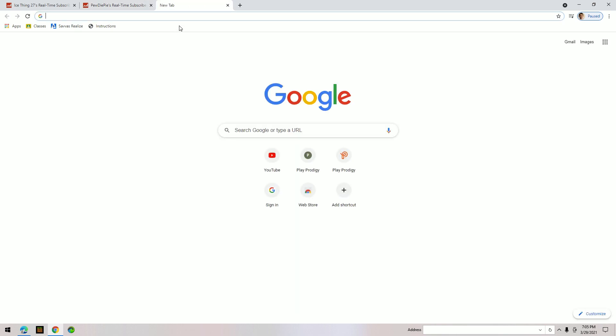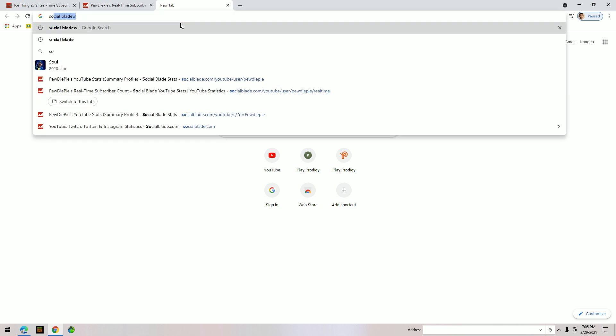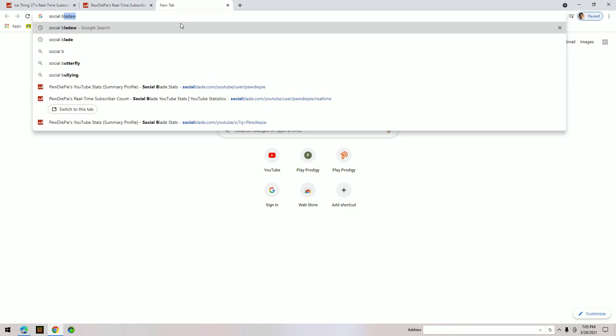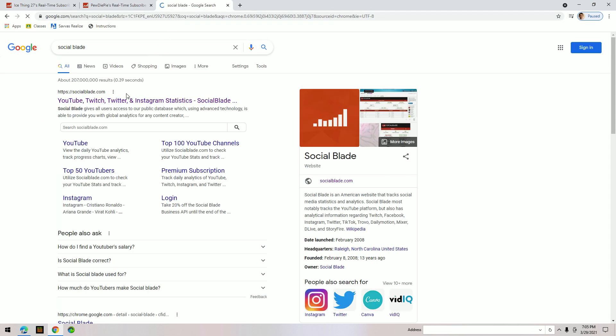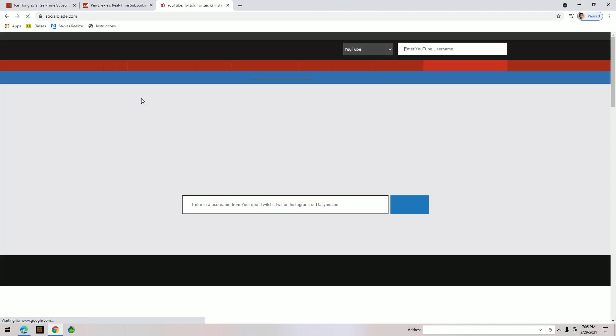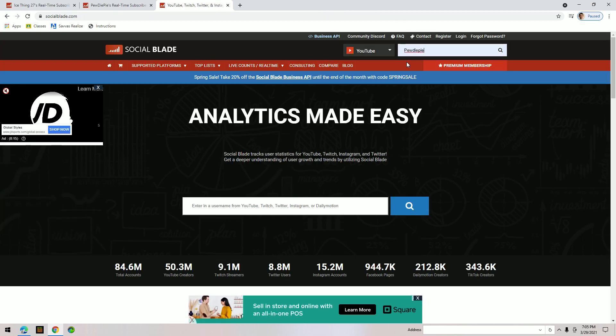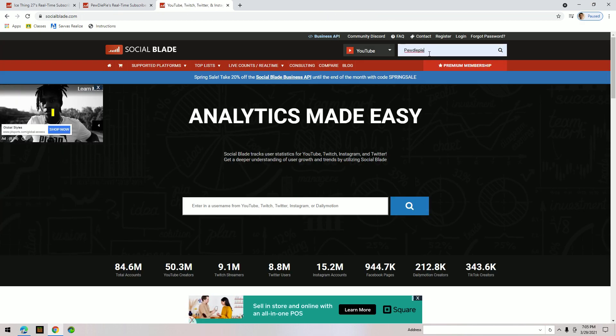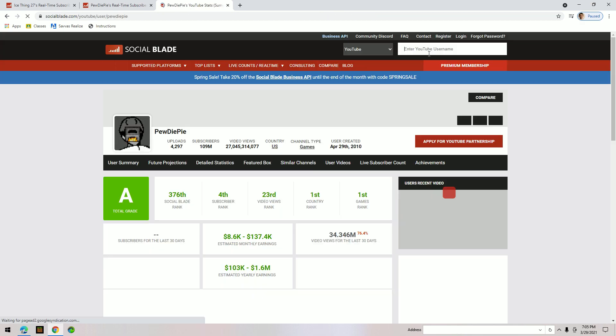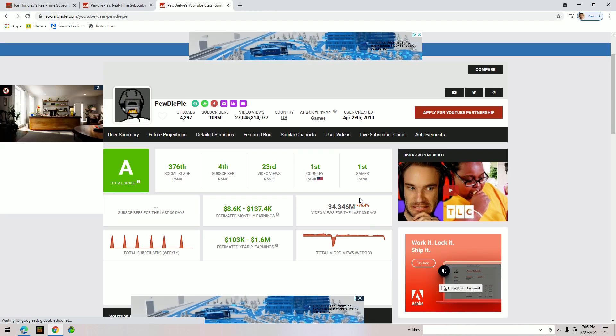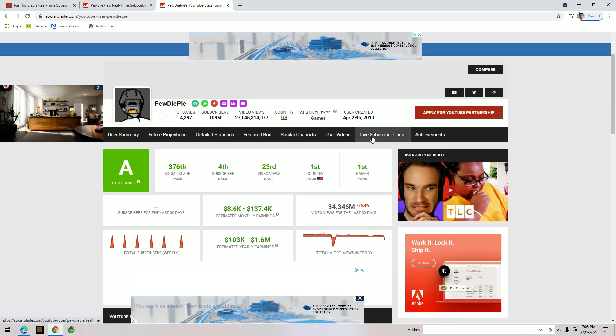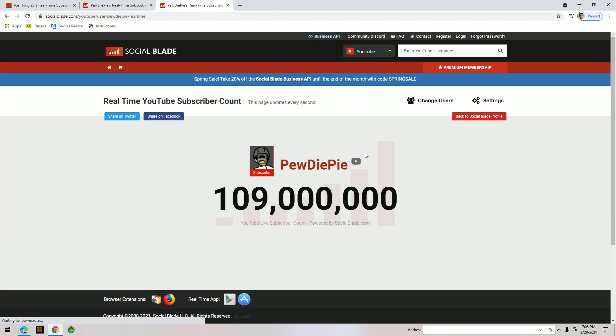I already have it up, but you just search up Social Blade. Go to this one and search up the person you want. If you're trying to go to a big YouTuber, you just go to this live subscriber count.